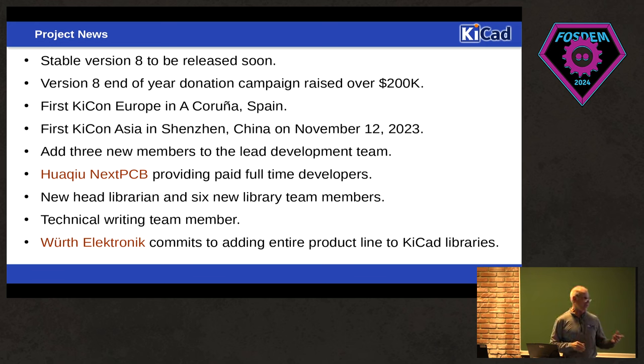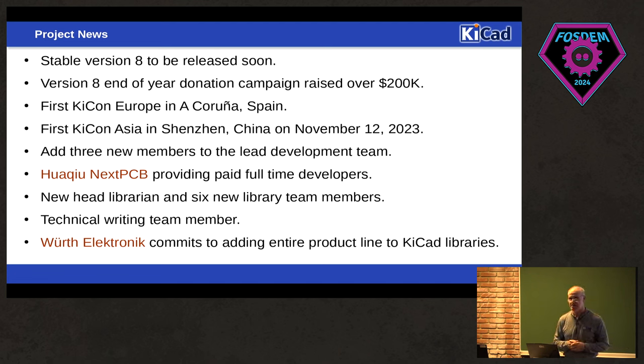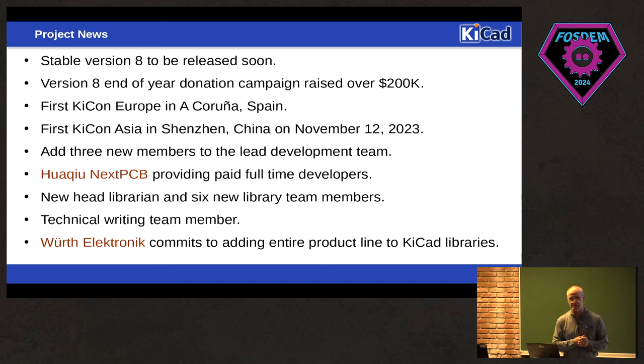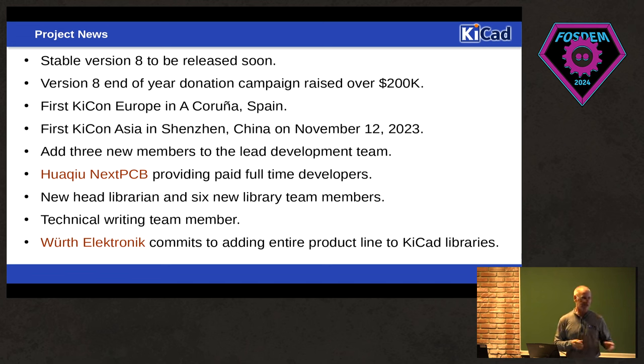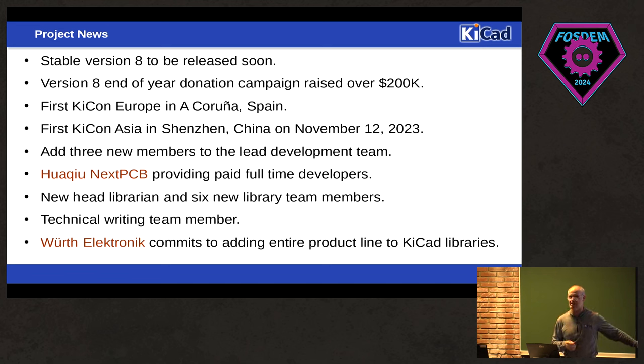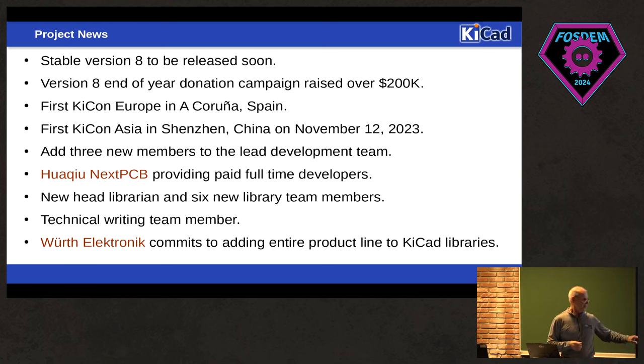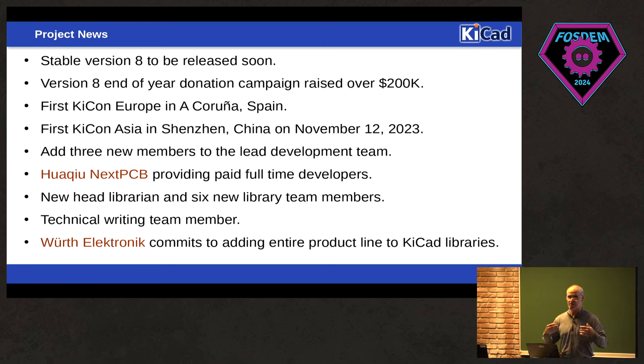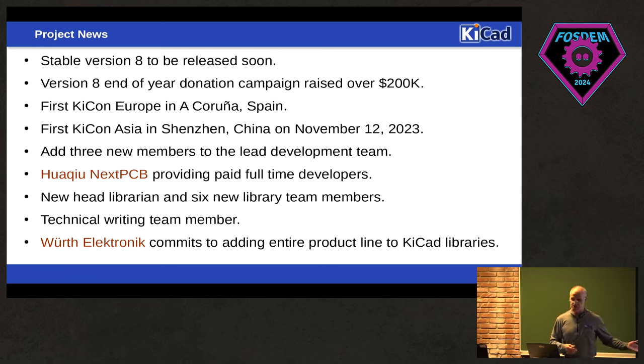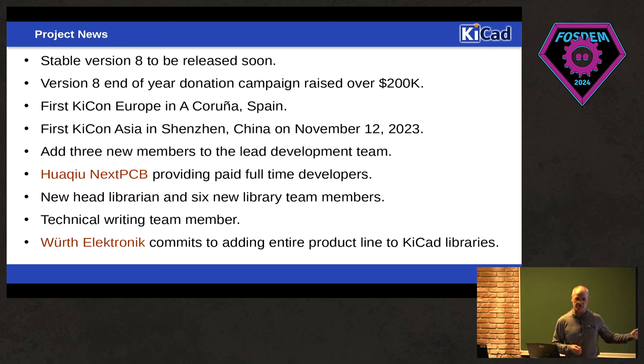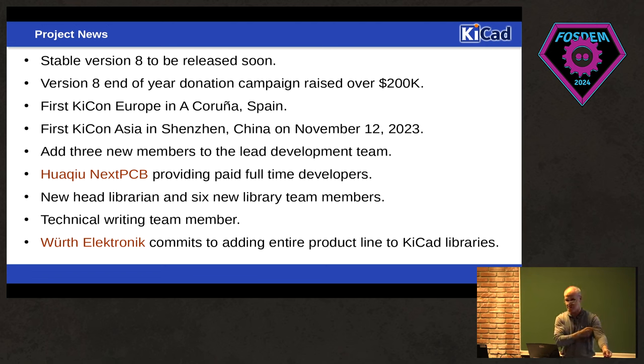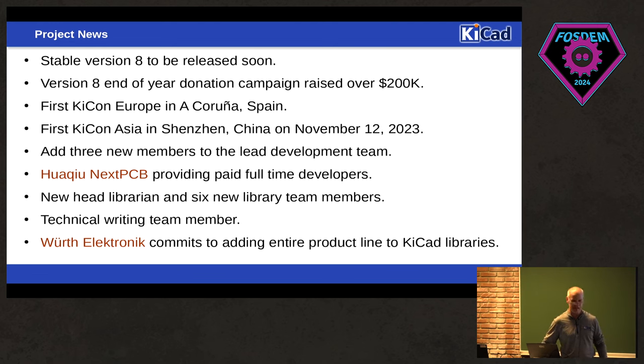One of the other things that was interesting is Würth Electronic out of Germany had contacted me about providing their footprint and symbol and 3D model libraries to KiCad. And so they've been slowly starting to online and contribute stuff, and their goal is to get their entire product line in the stock KiCad libraries. So at some point, it's quite a, that's a big company, and it's quite a few parts. So thank you to them for stepping up and basically providing their own symbols and footprint and 3D model libraries for KiCad.